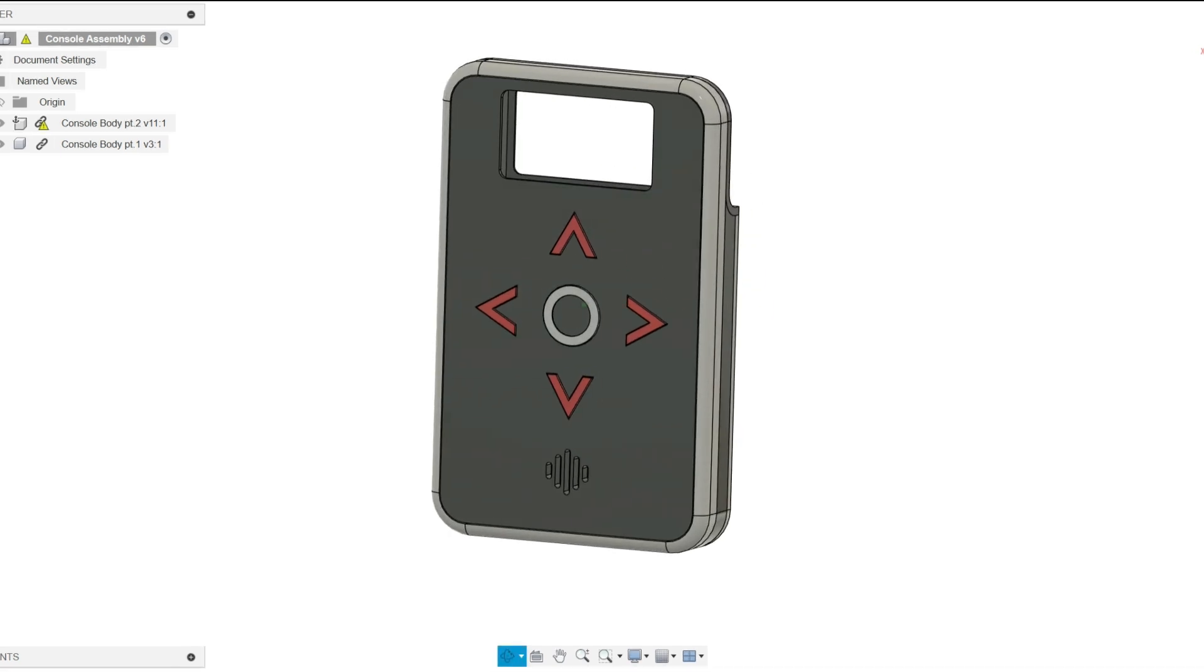Now we can finally start the coolest part of the project. 3D modeling the enclosure, 3D printing it, and putting it together. For the design, I wanted to go towards something similar to a Game Boy, with some modifications of course, so Nintendo doesn't sue my ass. That classic design, together with the advanced electronics we're using, is what's going to give us that retro futuristic feel. And this is what I came up with.